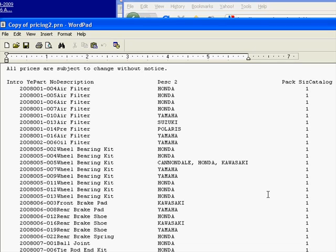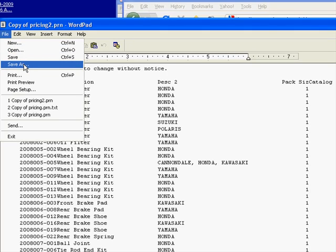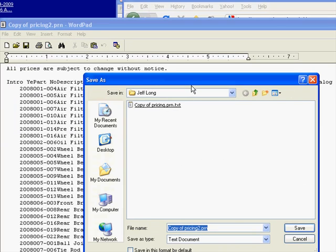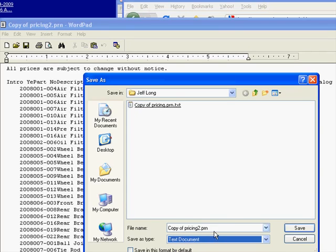Now we've got a PRN file inside of WordPad. Now the trick is to do a Save As, and this time, we're going to save it as a text document.